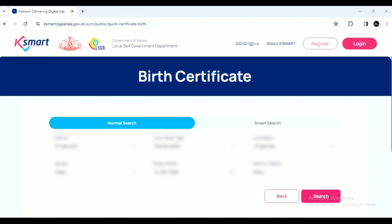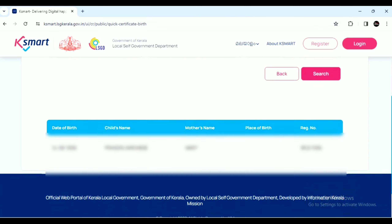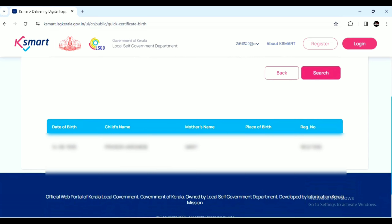If you want to search for the certificate, click on the Search button. Click on the Search button and select the details.